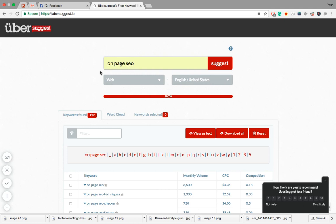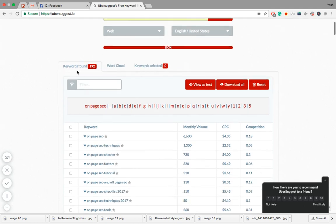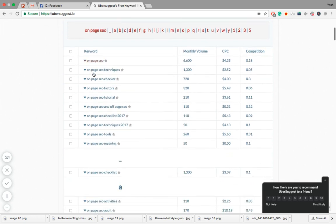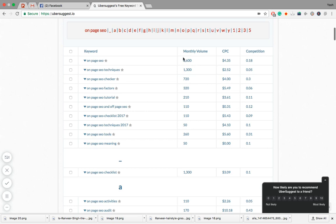For on-page SEO, the number of keywords found are 192. You can see the monthly volume for on-page SEO is around 6,600. The CPC is $4.35 and the competition is 0.18. Basically, on-page SEO is a very competitive word with a very high volume of monthly searches.